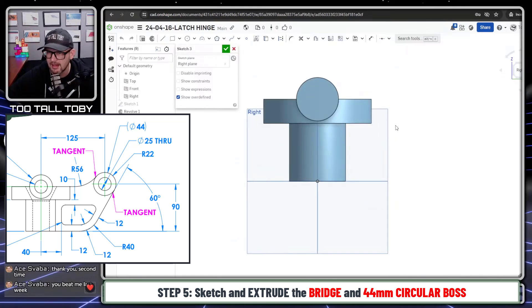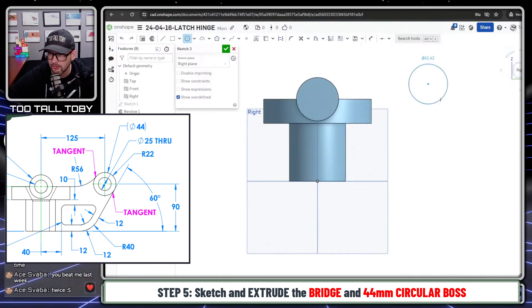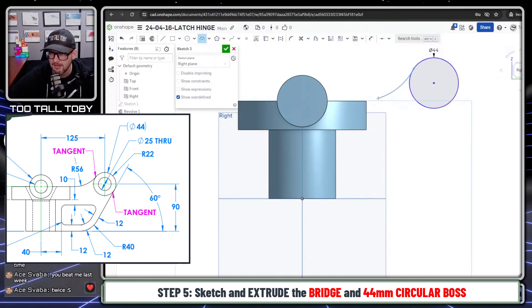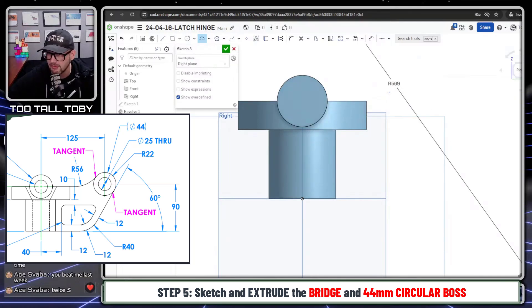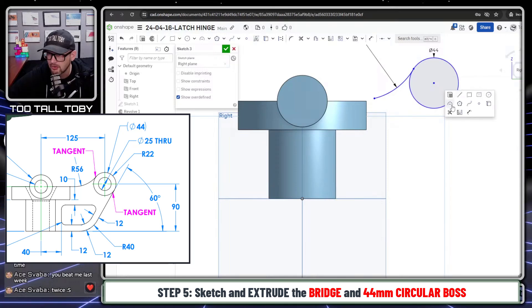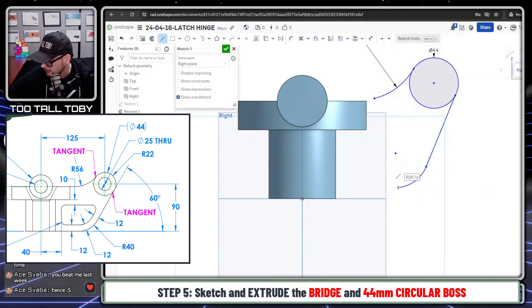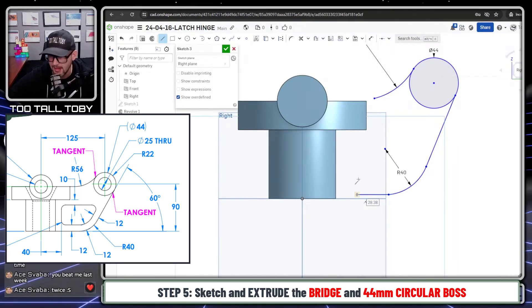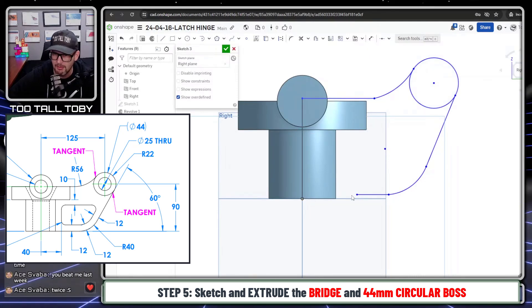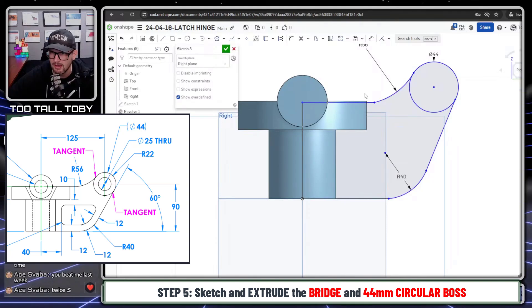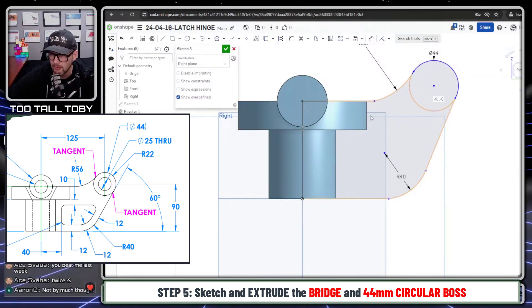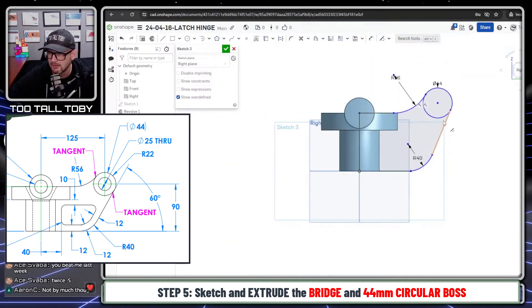For the third feature, we create the bridging section: a circle with diameter 44 up here, an arc coming off that circle down to a tangency point with radius 56, then a straight line coming down, and an arc at the bottom with radius 40, then a horizontal line across. I create geometry coincident to the origin, make lines collinear, and press T to apply tangent relationships between the arcs and lines.